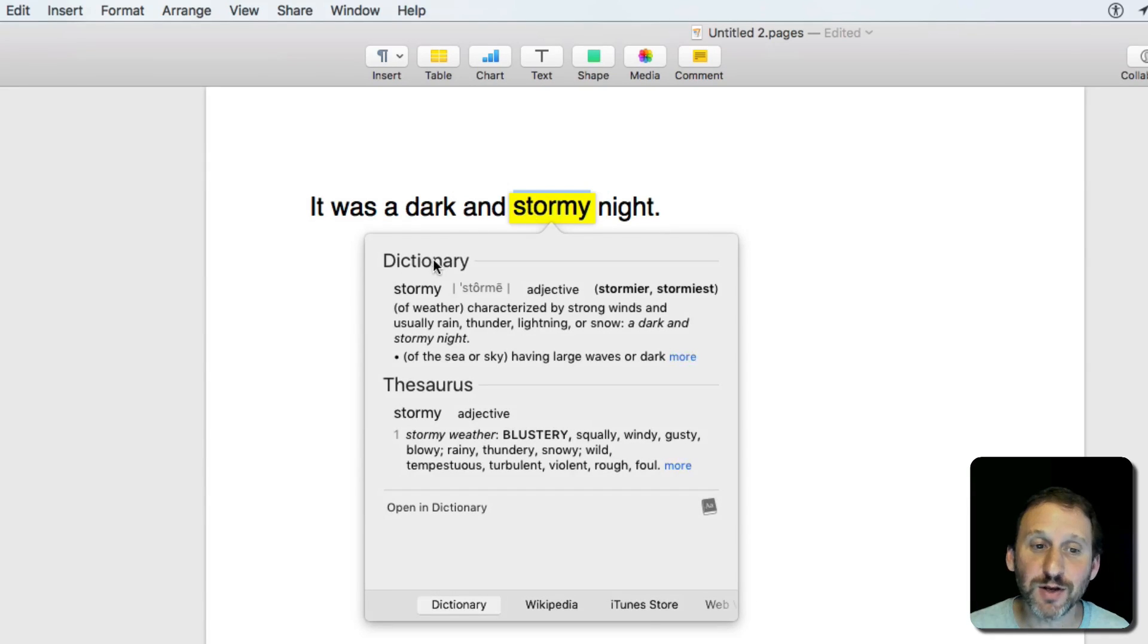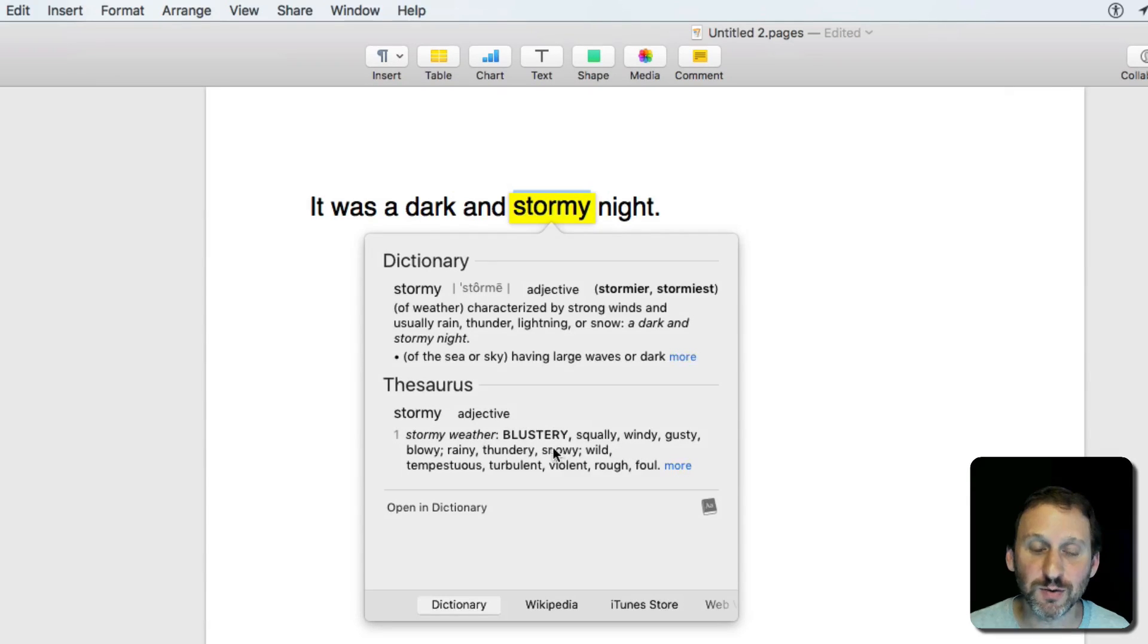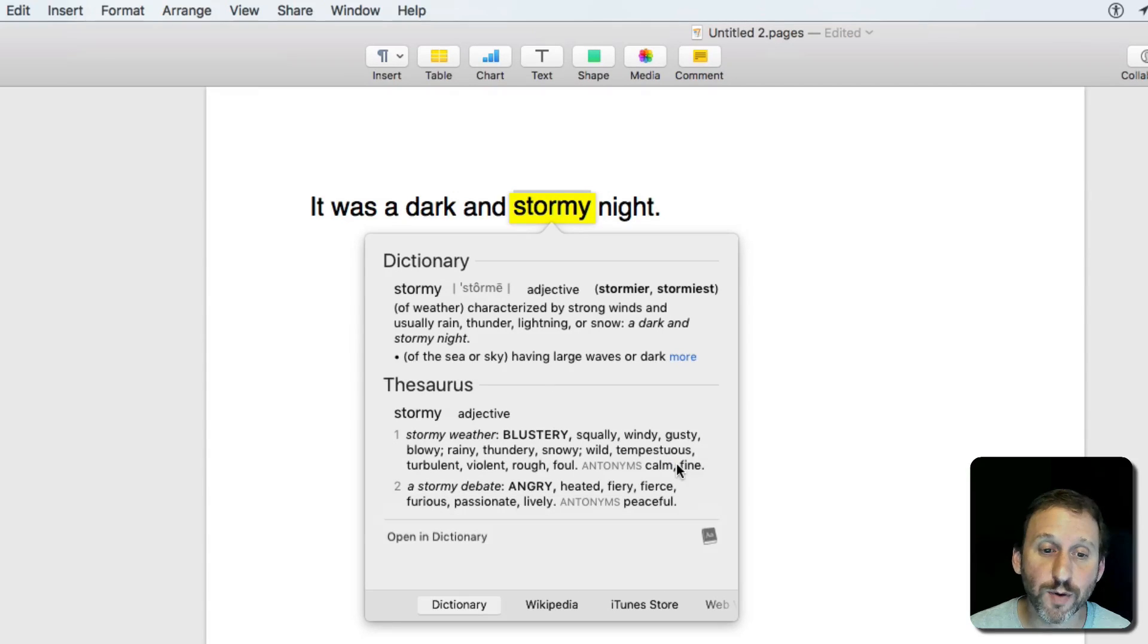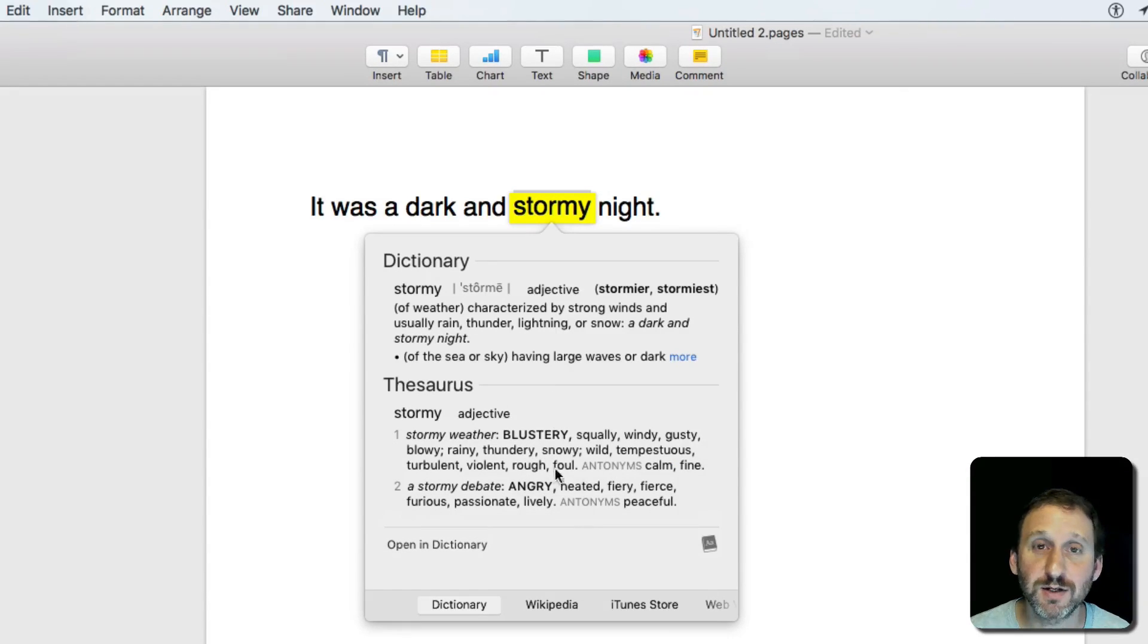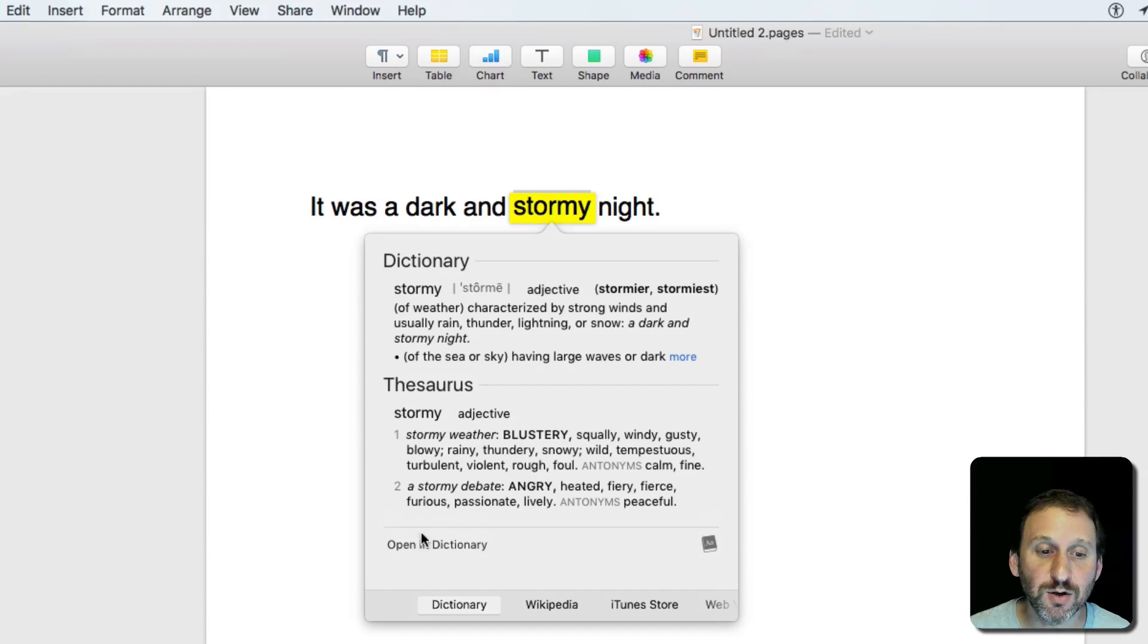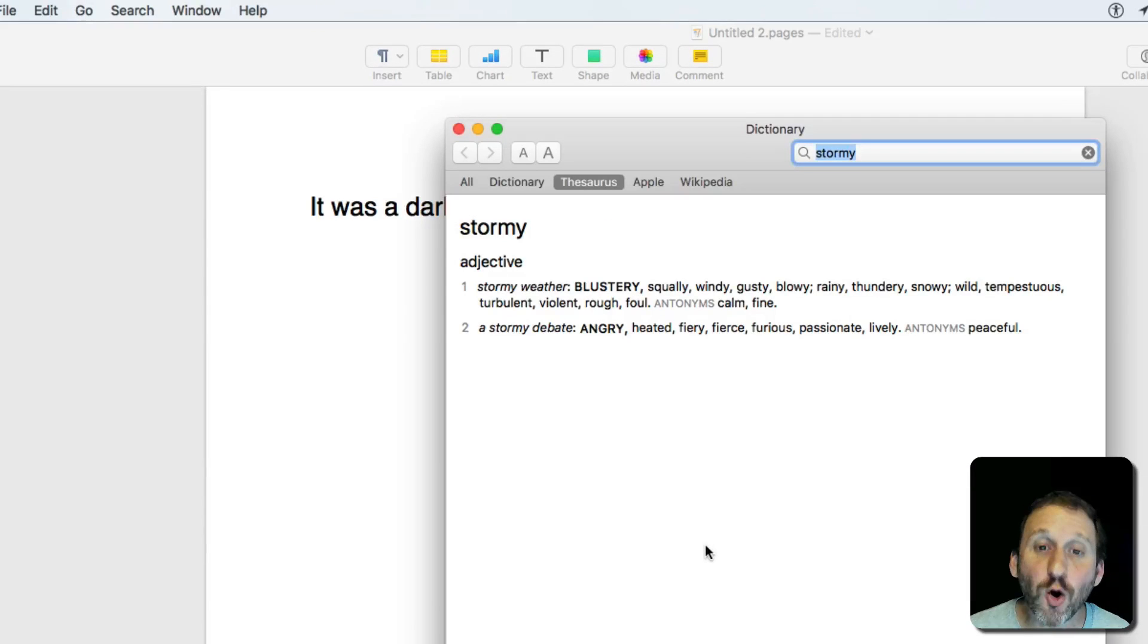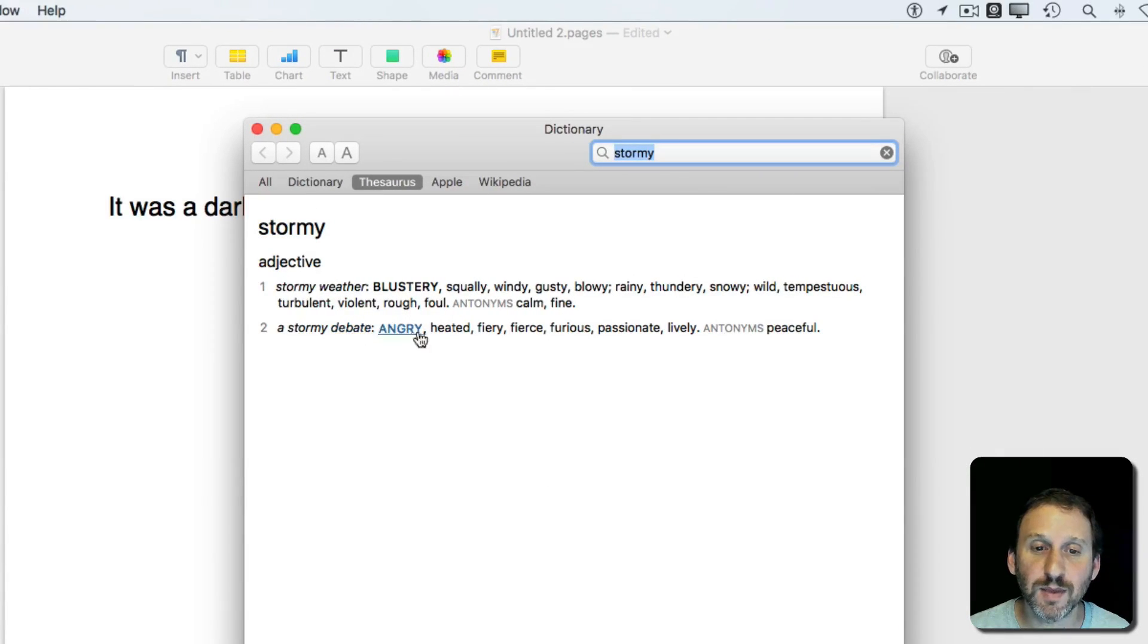If you look under Dictionary, you'll see Thesaurus, and it will give you some alternatives for the word. From here, you can sometimes click a More button to reveal more if there's too much to fit into the small space of this popup. You can also hit Open in Dictionary with this icon, which will open up the Dictionary app right to that entry.